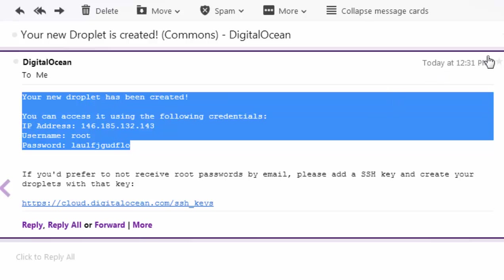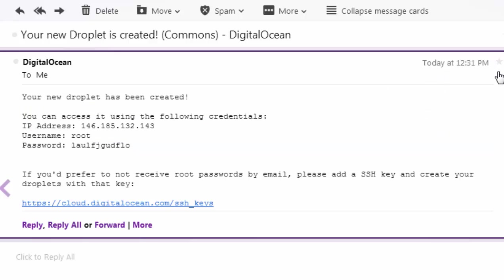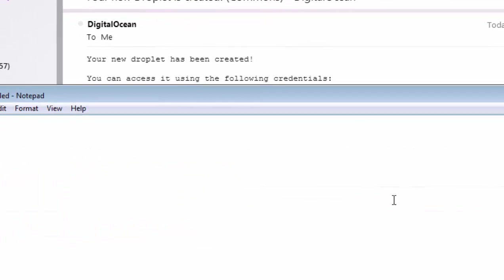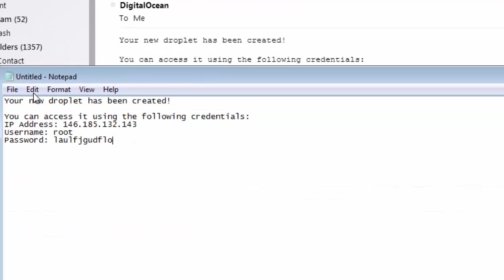Also bookmark this email, it's always useful. And just copy the information into a notepad or wherever you want to keep it safe.